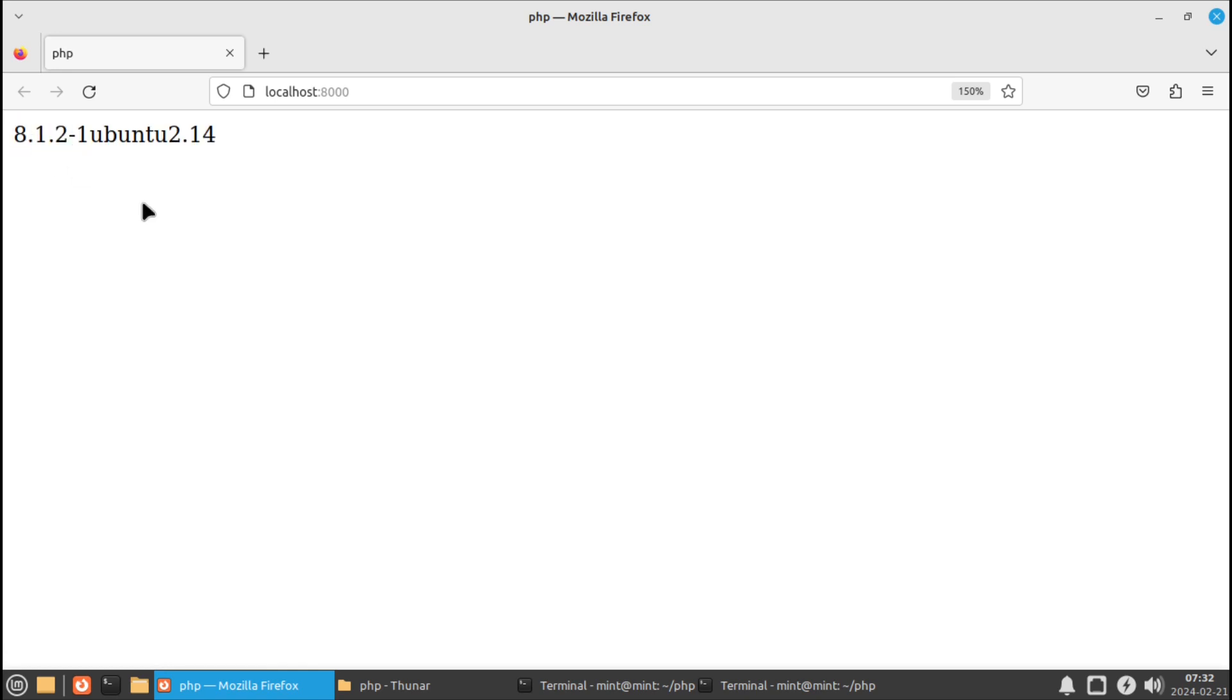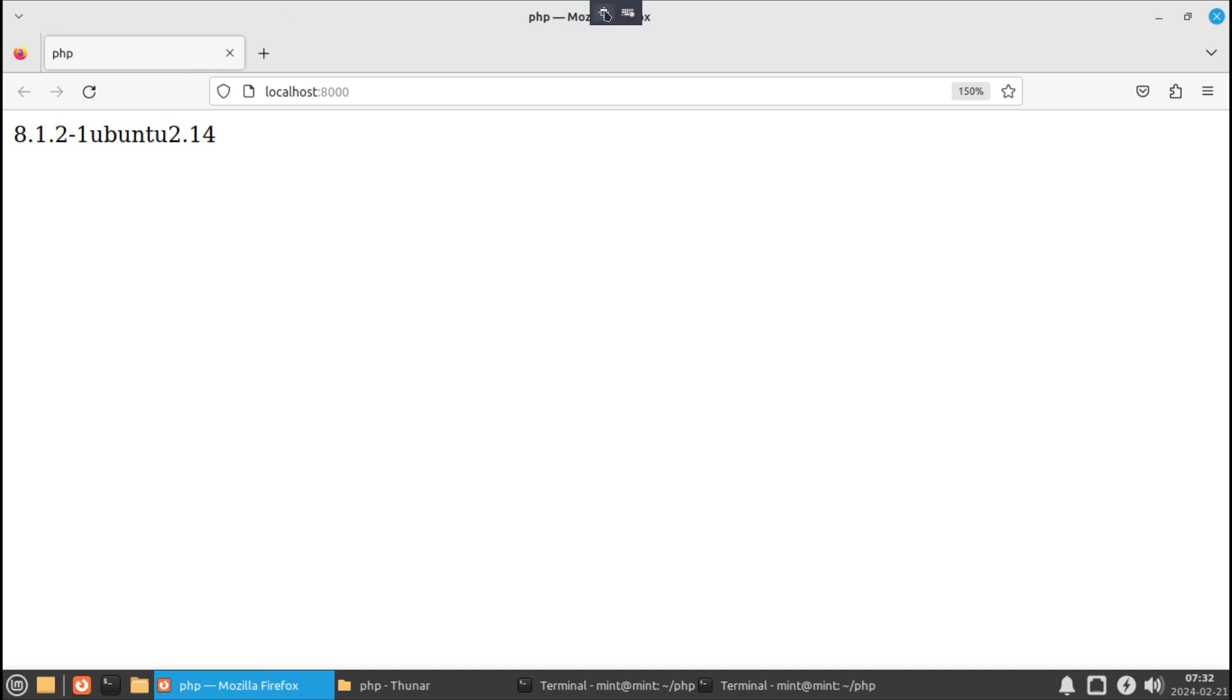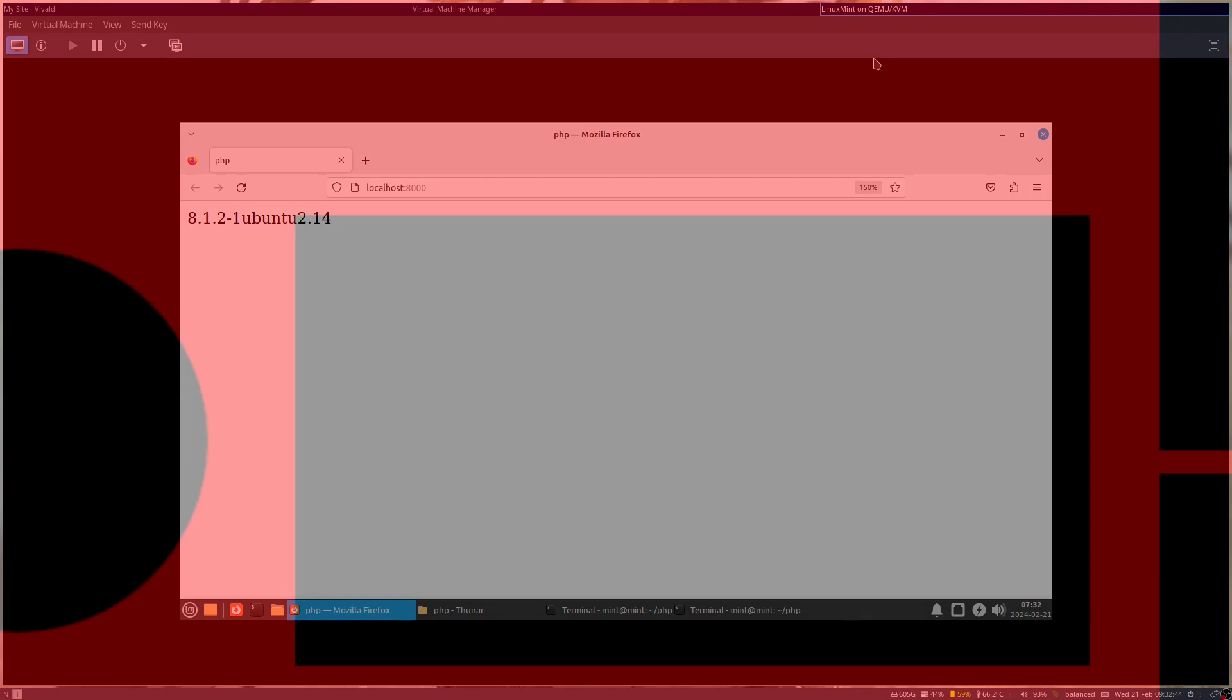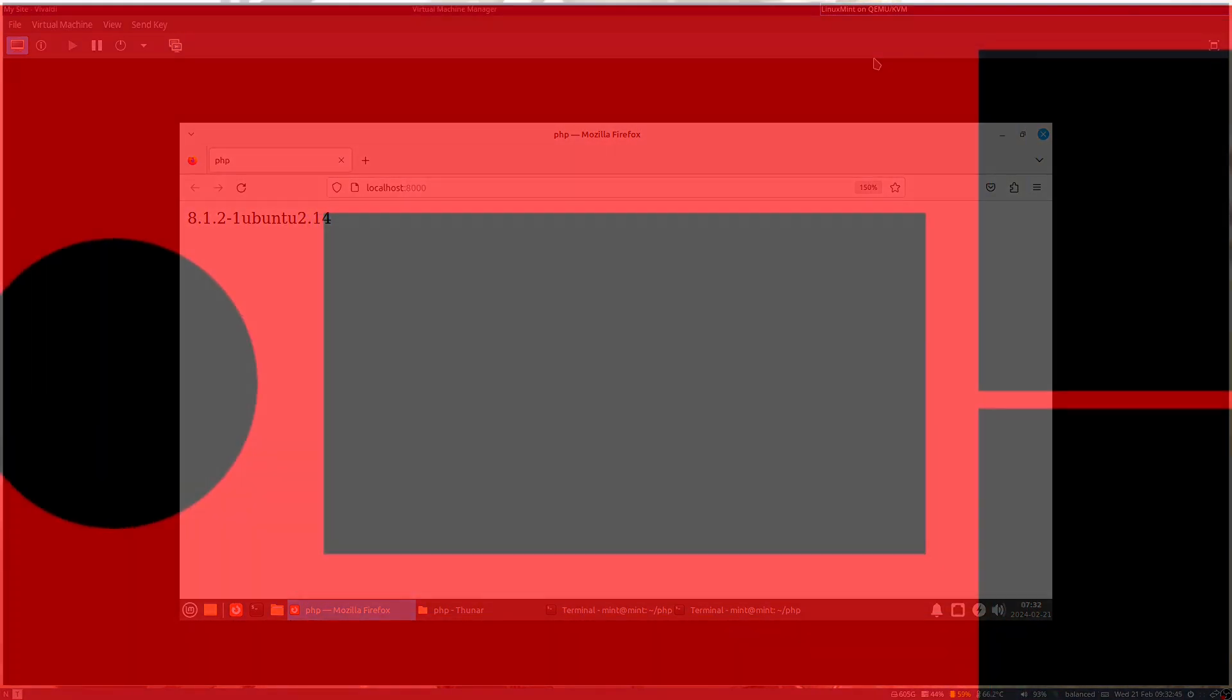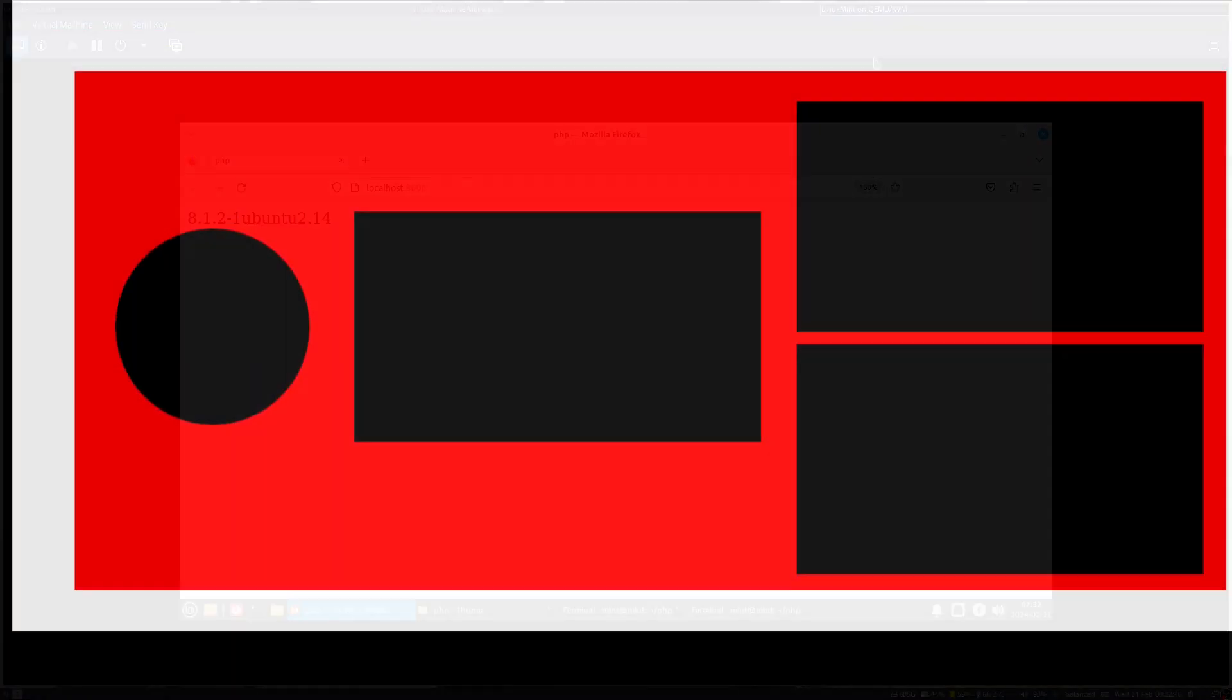And that's the basics of installing PHP on your system. Thank you for watching. I hope you all enjoyed and I hope to see you all again in the next PHP tutorial.